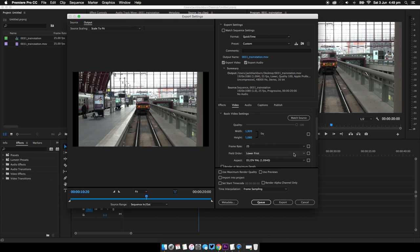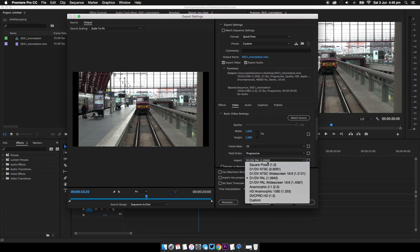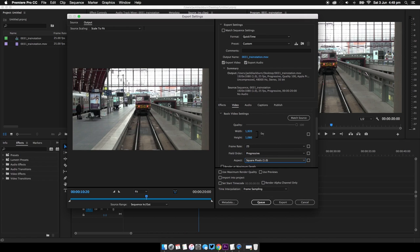And now frame rate, make it whatever you want. And we're going to change this to progressive and now down to aspect, I'm going to quickly change this to square pixels and you'll see it's been fixed here now.